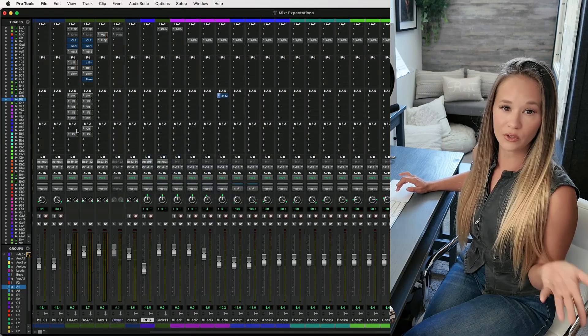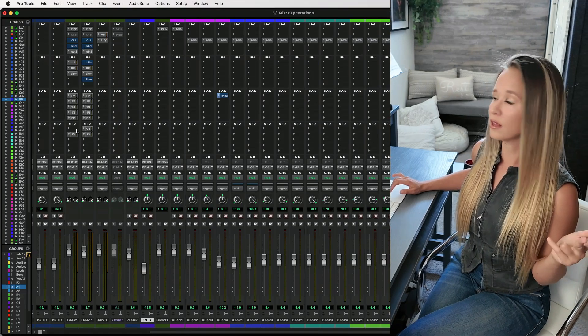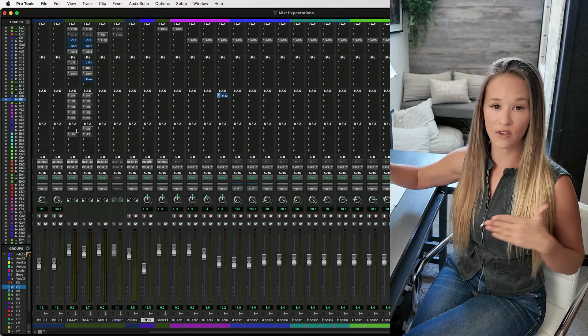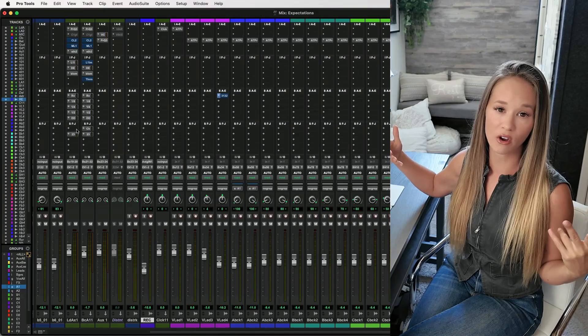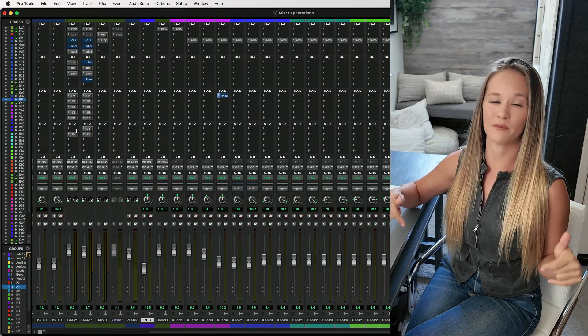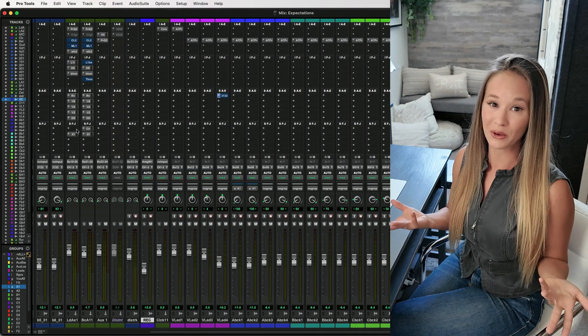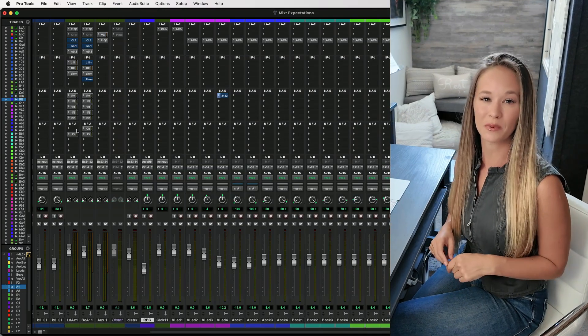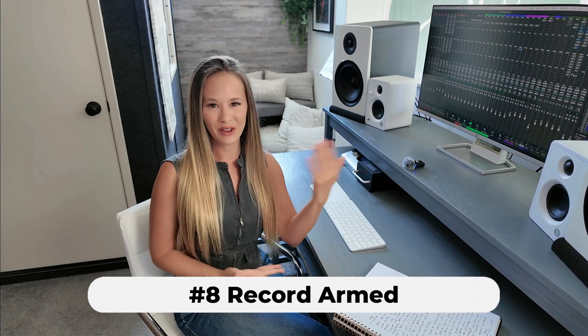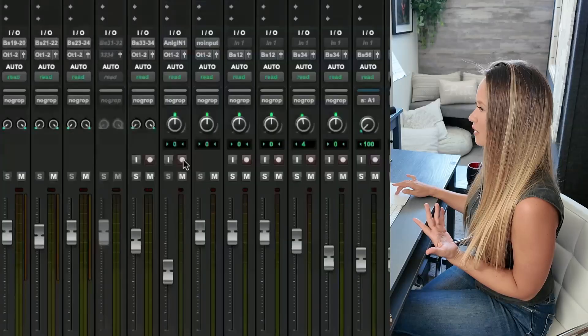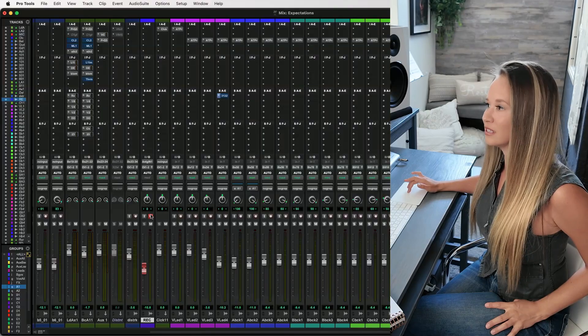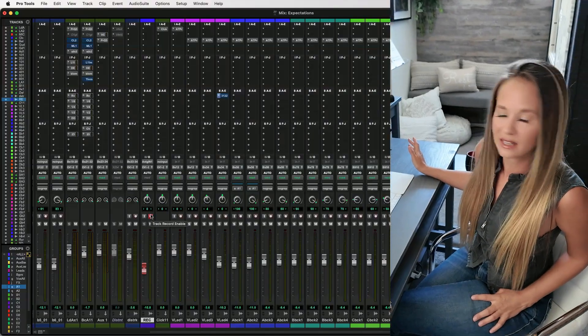By the way, if you're relatively new to recording, I have a whole start-to-finish course for free right here on YouTube — I'll link the playlist below. Fix number eight: are you even record-armed? If you're not hearing yourself through your mic or headphones, you may not have pressed the record arm button. This needs to be on in order to hear anything.